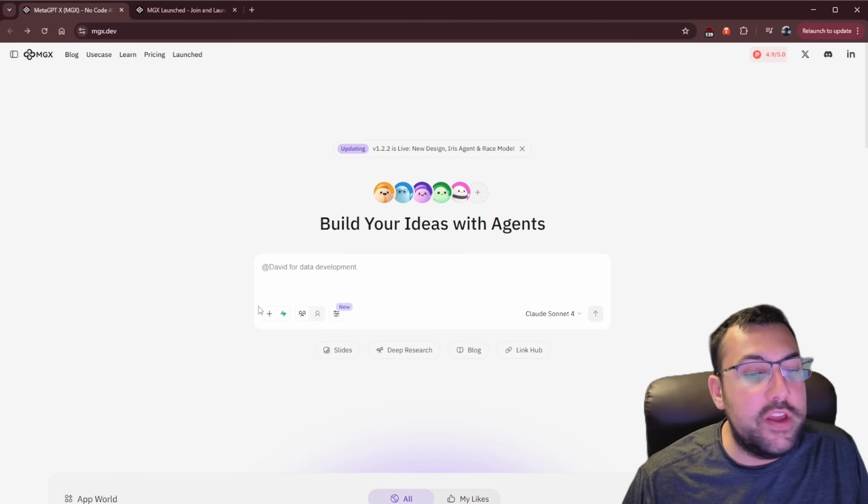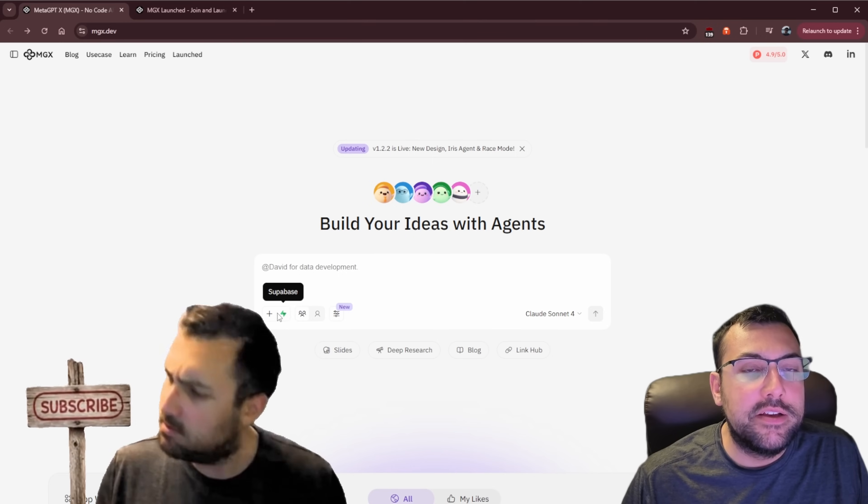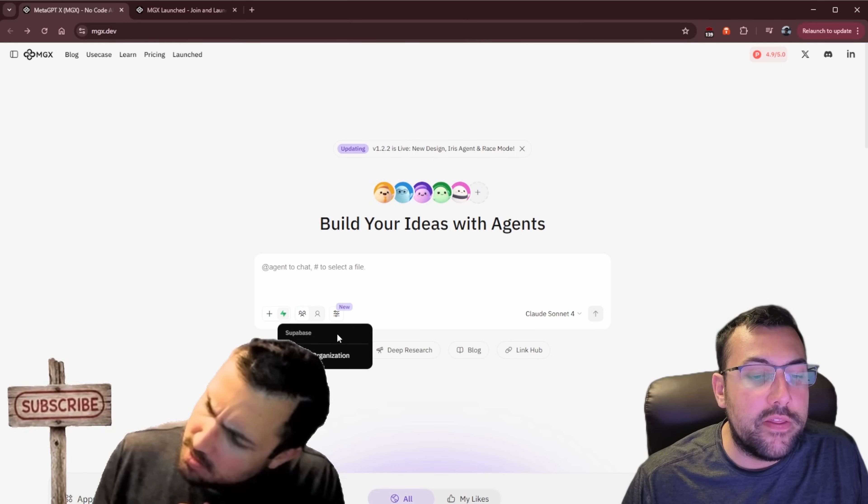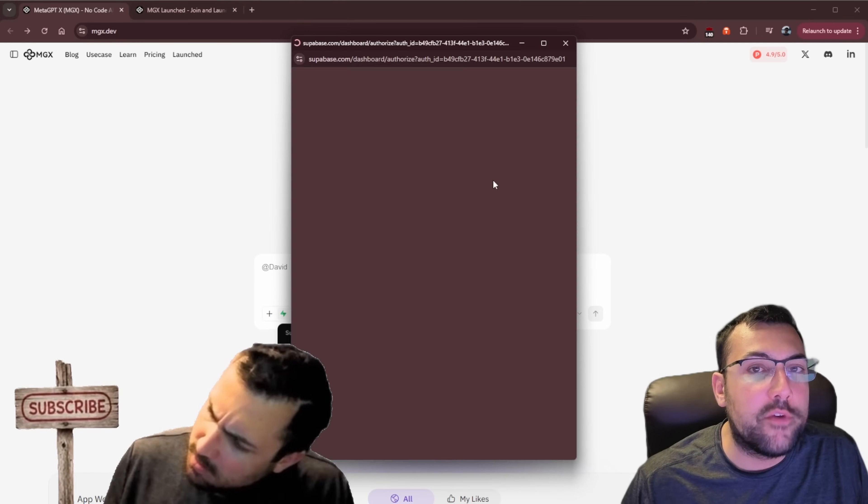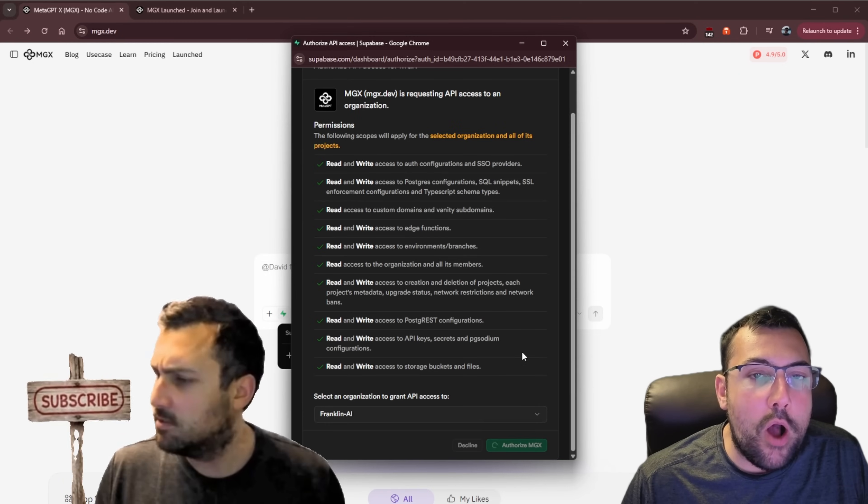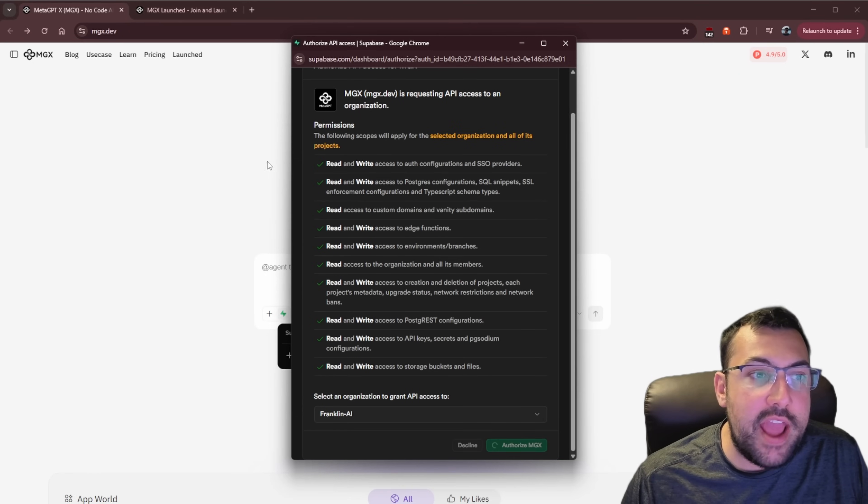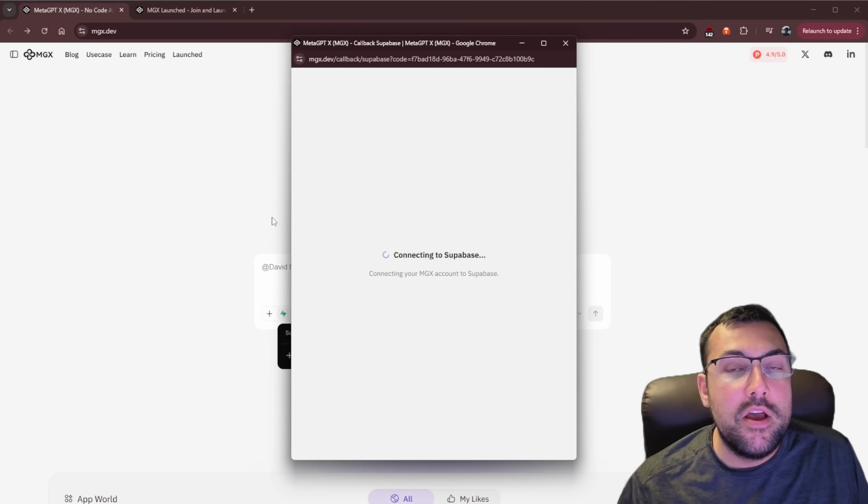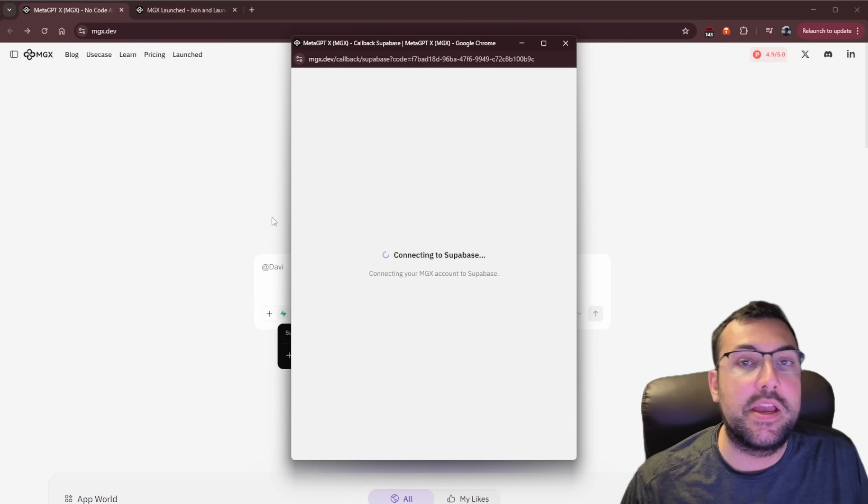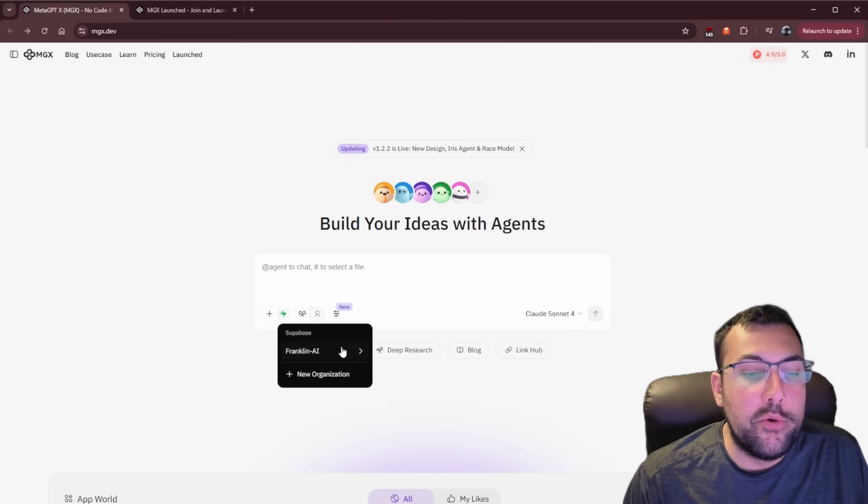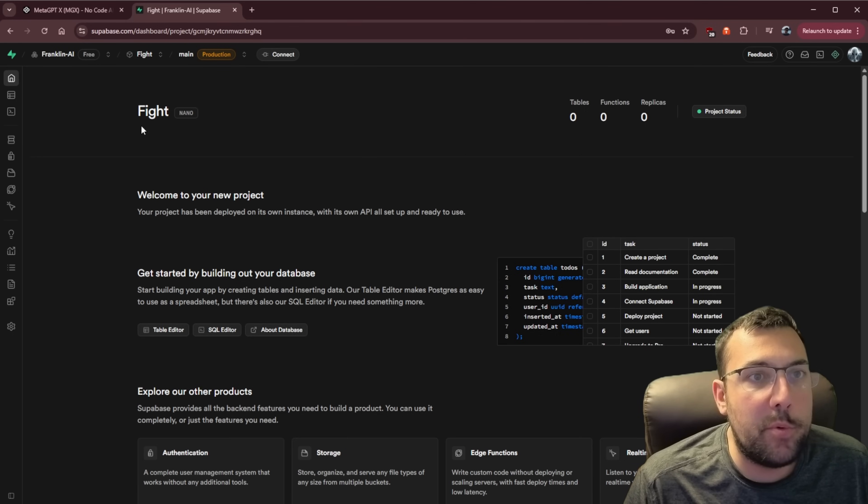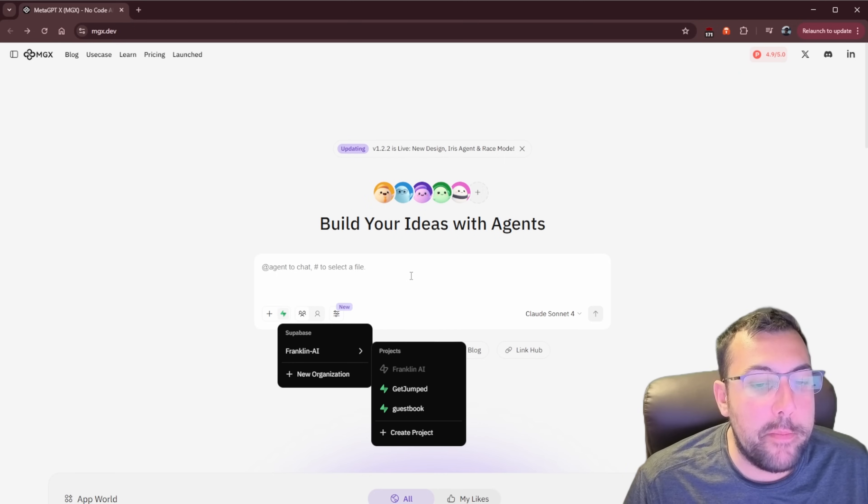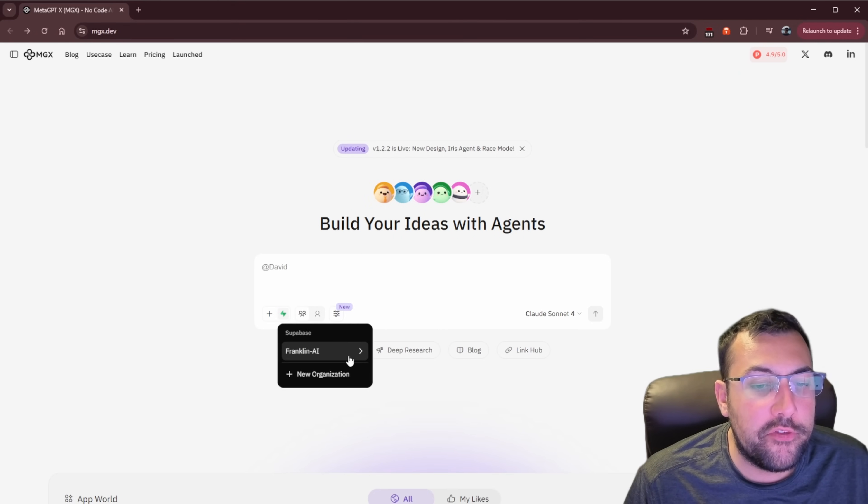There are some other features here, so we can connect Supabase, for example. So if we click this, you're going to see Supabase. We can hit new organization. It's going to ask to link it. So we're going to say authorize mgx, and now mgx has access to Supabase, which is a backend. So when we go to vibe code, now we can have things like a login system or data connections and all that kind of fun stuff. So Supabase is now connected.